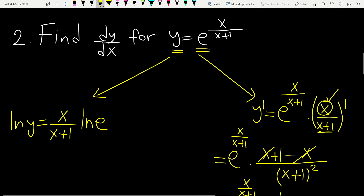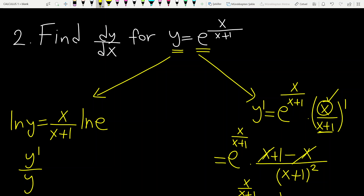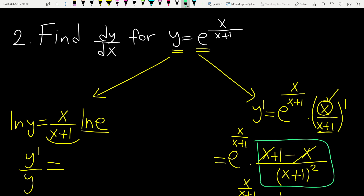What about the first way? In the first way, you differentiate each side of the equality. Then you have y prime over y — using the derivative rule for the ln function — equal to ln e, which is 1, times the derivative of that expression. The derivative of this rational function is 1 over (x plus 1) squared.